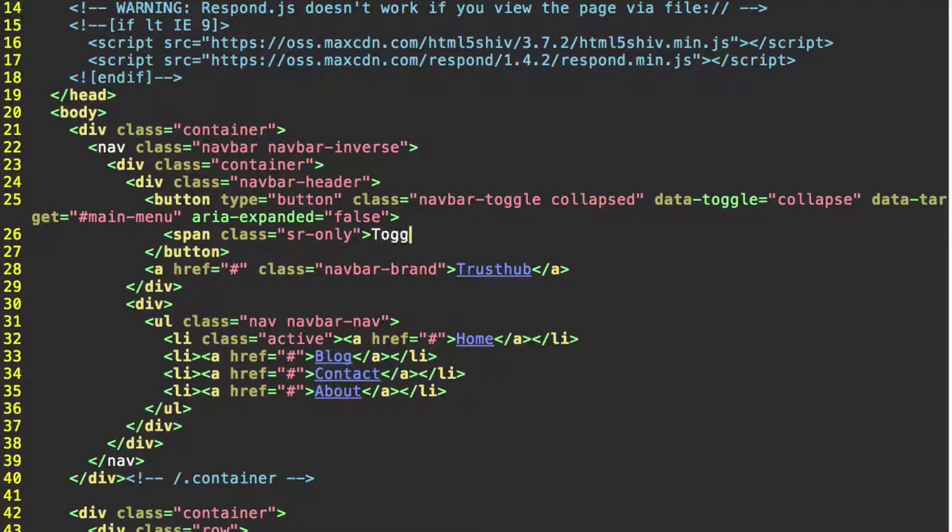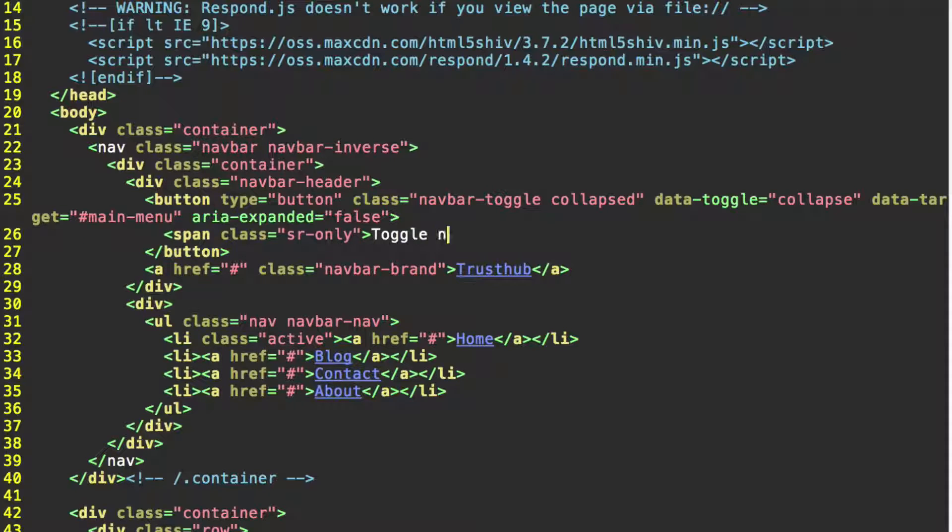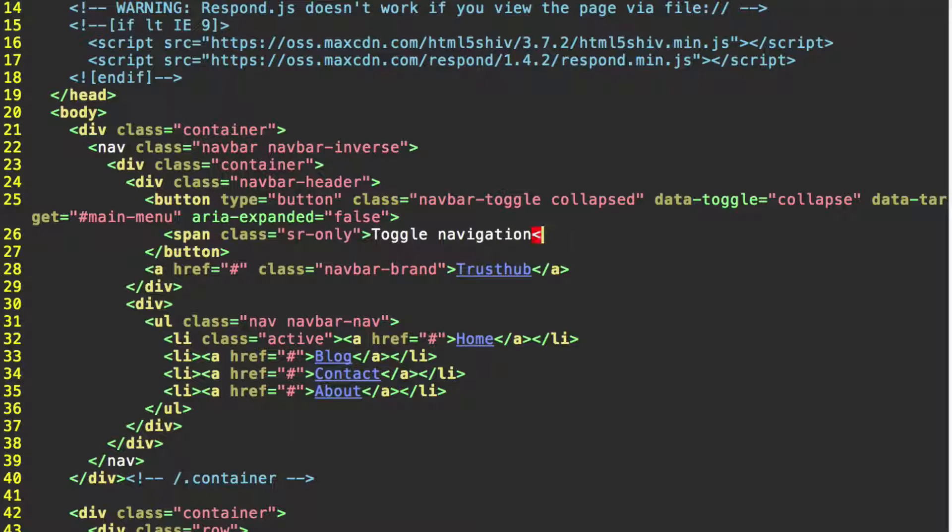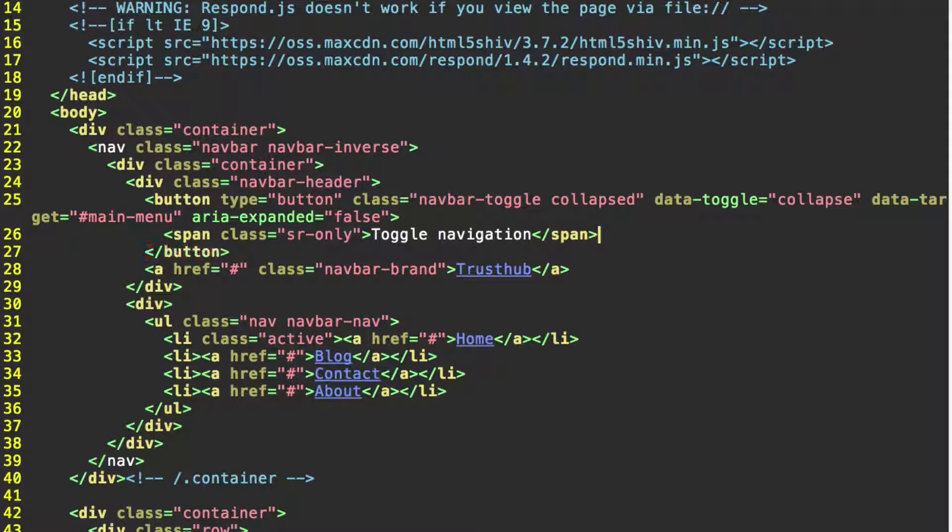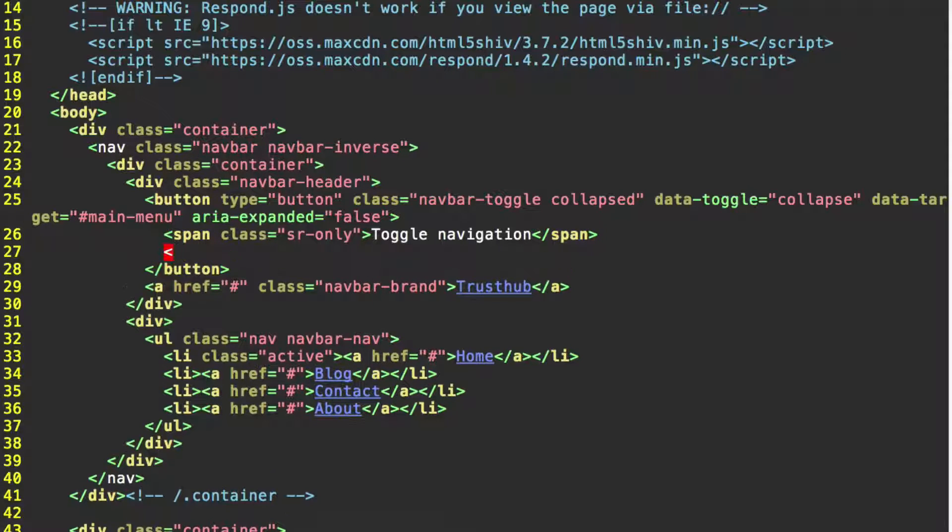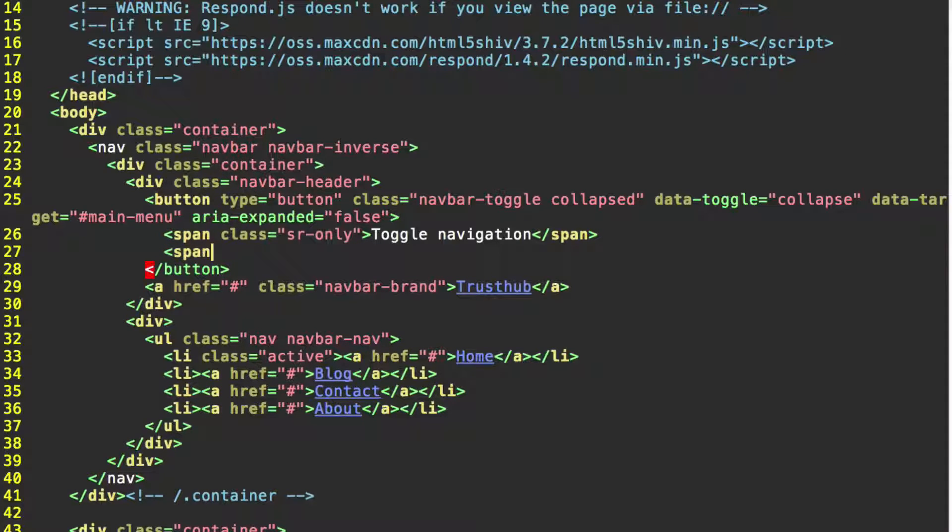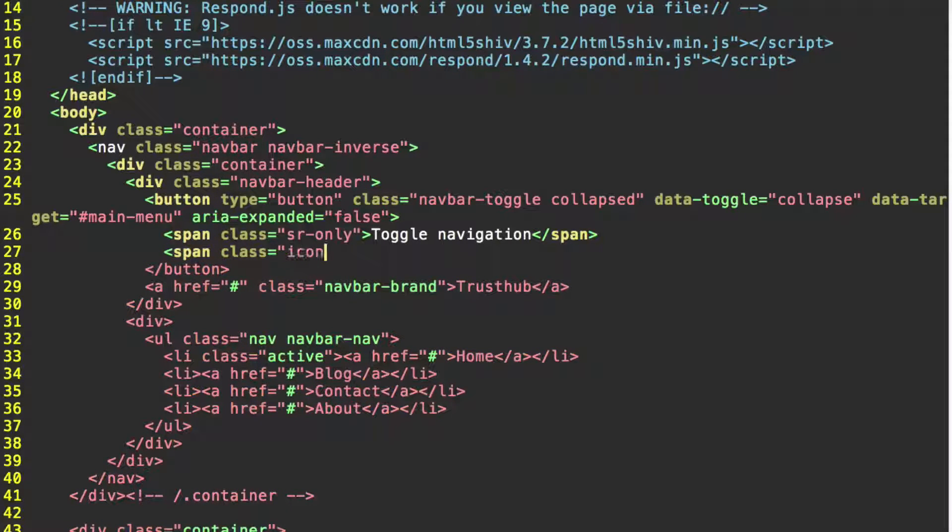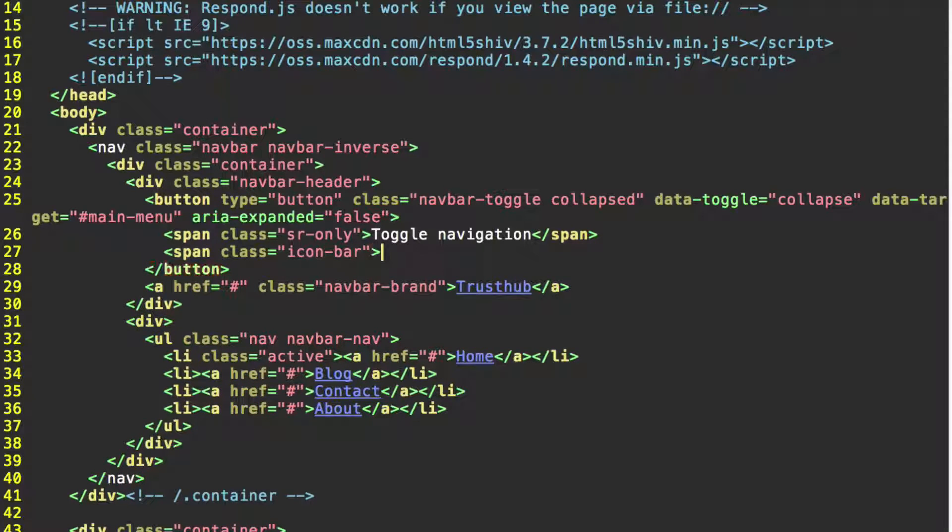And we're going to be explicit here. Toggle navigation. This is only going to be read by screen readers. People viewing the page won't see this. Down below that we're going to start another span. This one is going to have the class icon-bar. And it's not going to have any content in it.